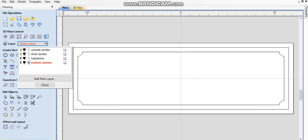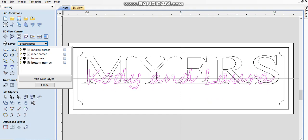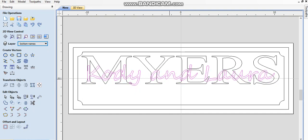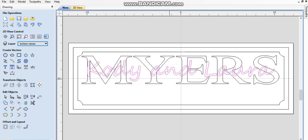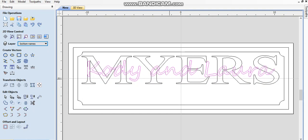Top names, bottom names, there we go. So now if I select any of those top names, it's going to pick everything all at once. I'm going to move it up and stack it on top of there.